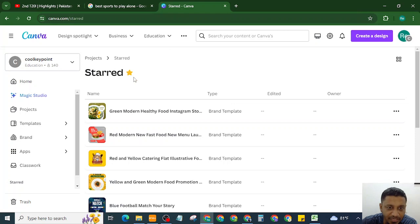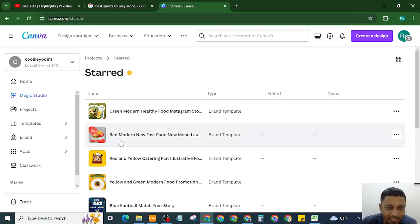These are the favorite templates of mine saved in a starred section.